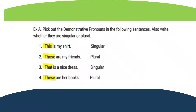Now let us start the exercises. Exercise A: Pick out the demonstrative pronouns in the following sentences and write whether they are singular or plural. You have to identify the demonstrative pronoun — this, that, these, or those — and then write whether it is singular or plural.